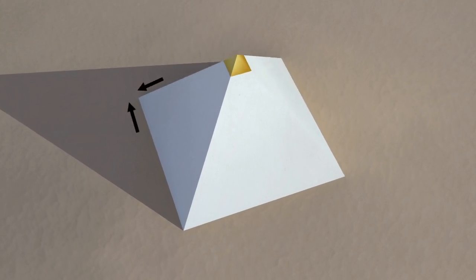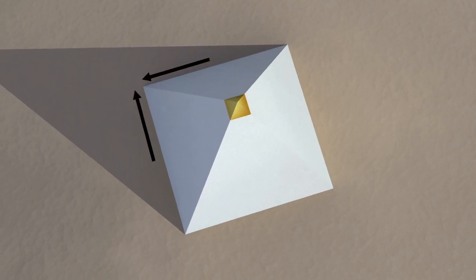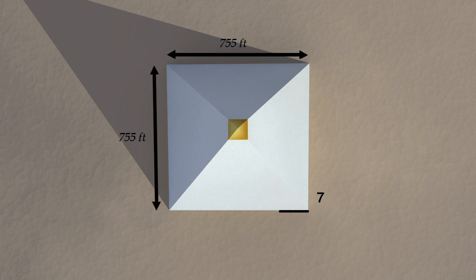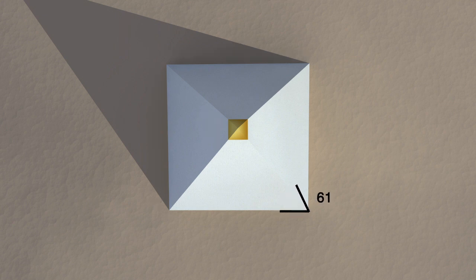Each side of the base of the Great Pyramid is 755 feet long, and the four corners of the base are almost perfect right angles.